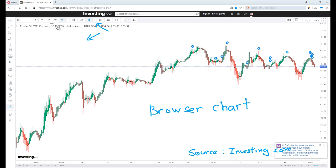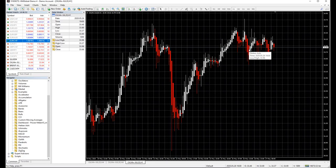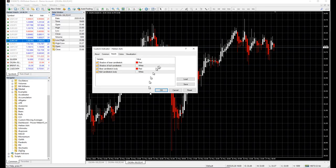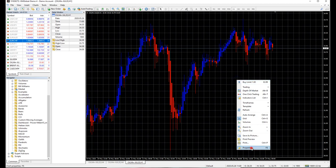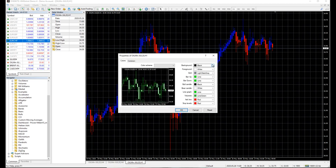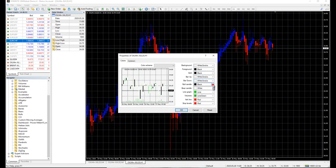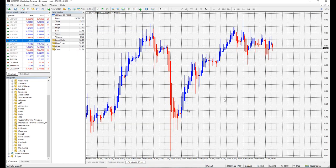I prefer bull candles to be blue and bear candles to be red. Let's change the setting and customize the chart properties. Isn't this handsome?